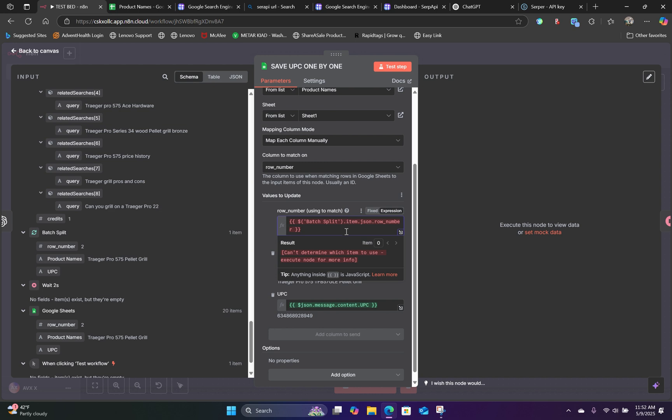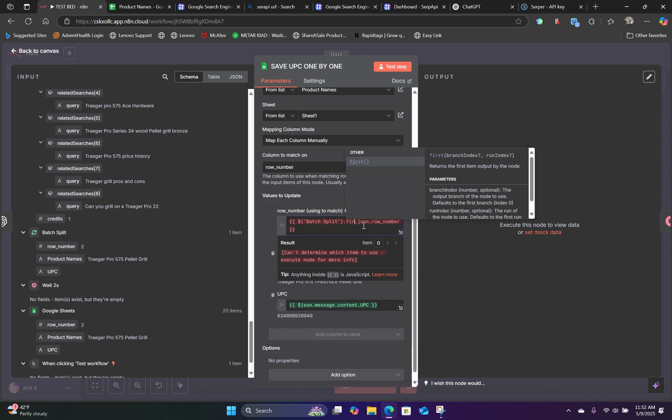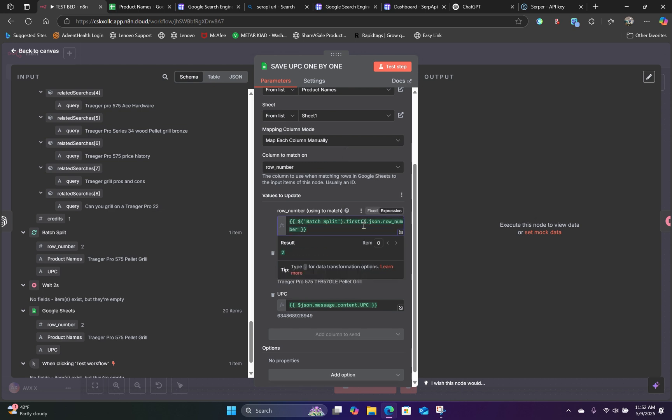However, we're referencing this from a couple of nodes before. So all you have to do is highlight the items and type in first and parentheses. And that should turn it into green.